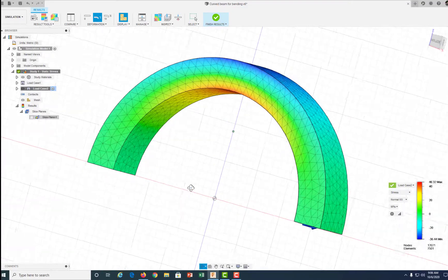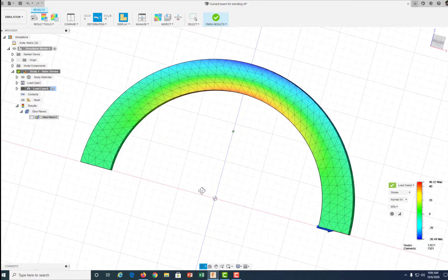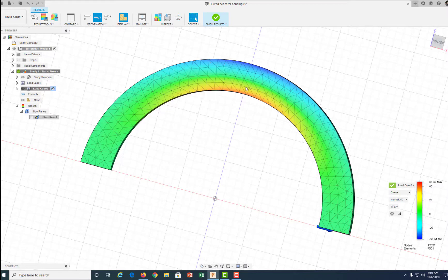If we inspect this arch, it's pretty obvious that the maximum moment is going to occur at the midpoint at the peak of the arch.